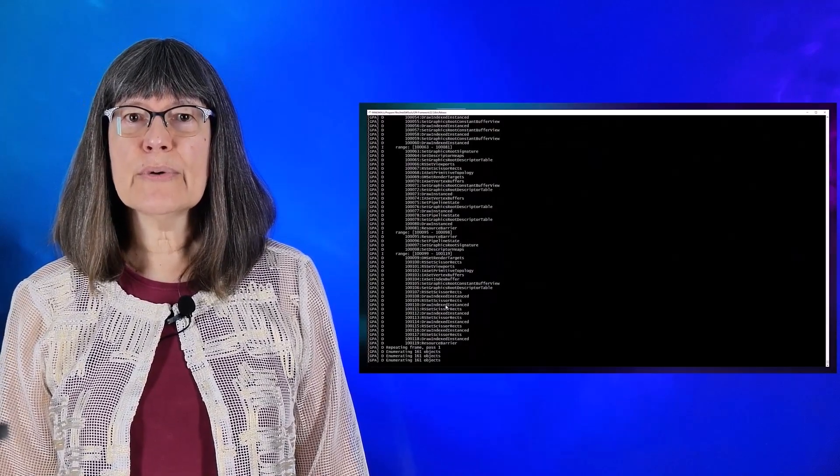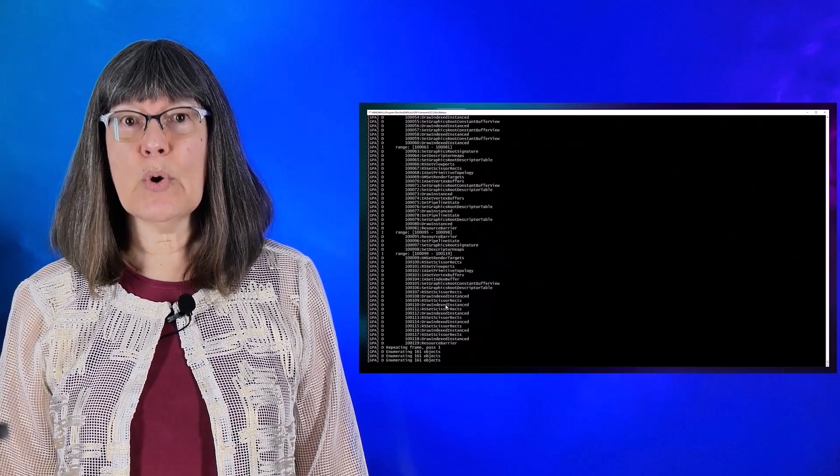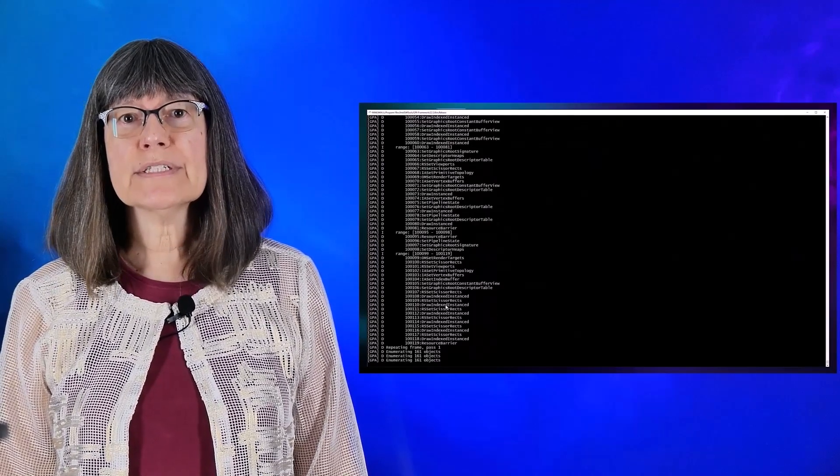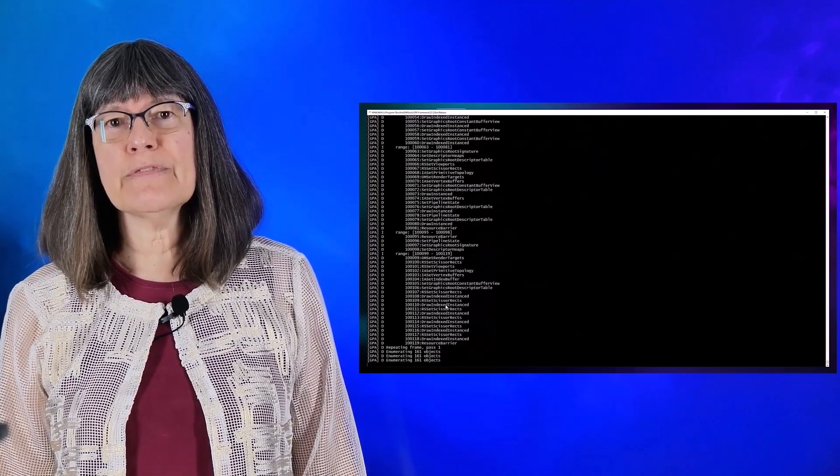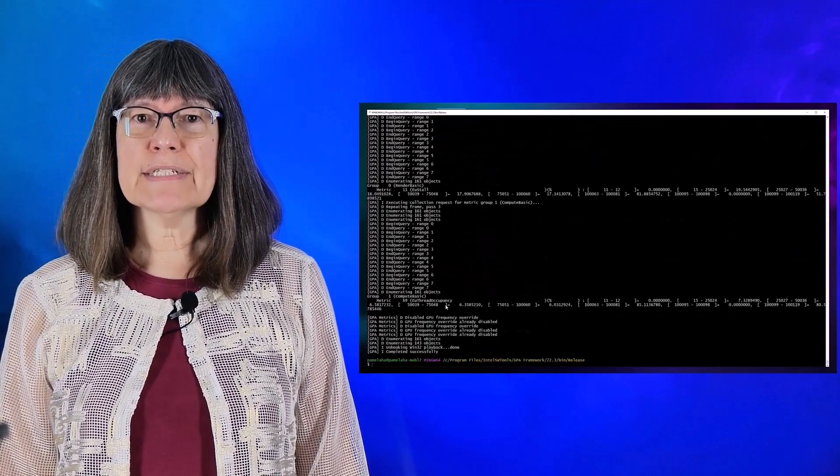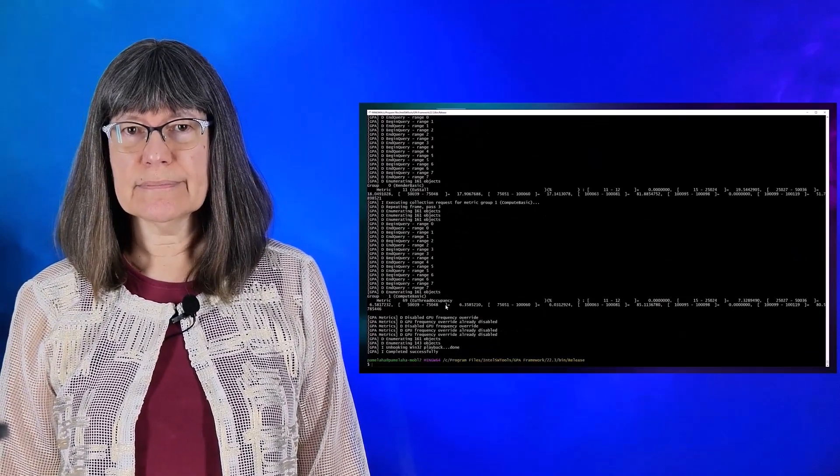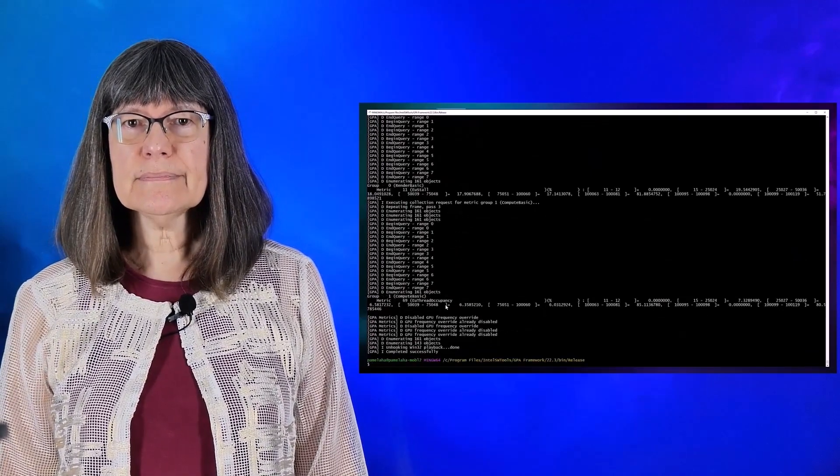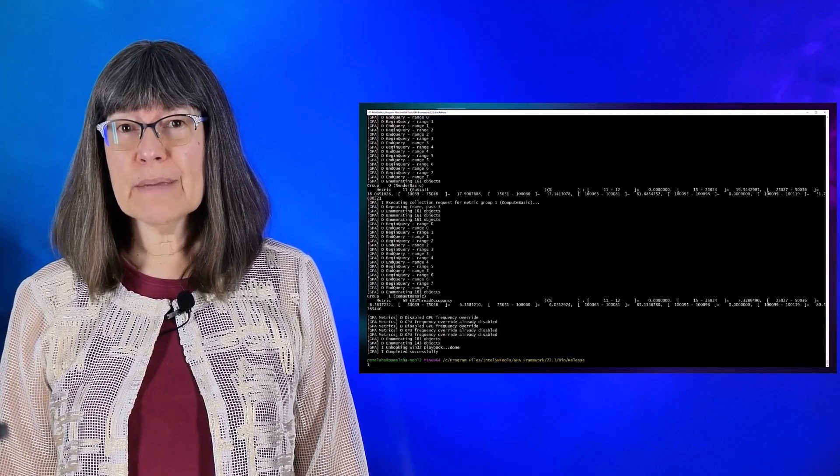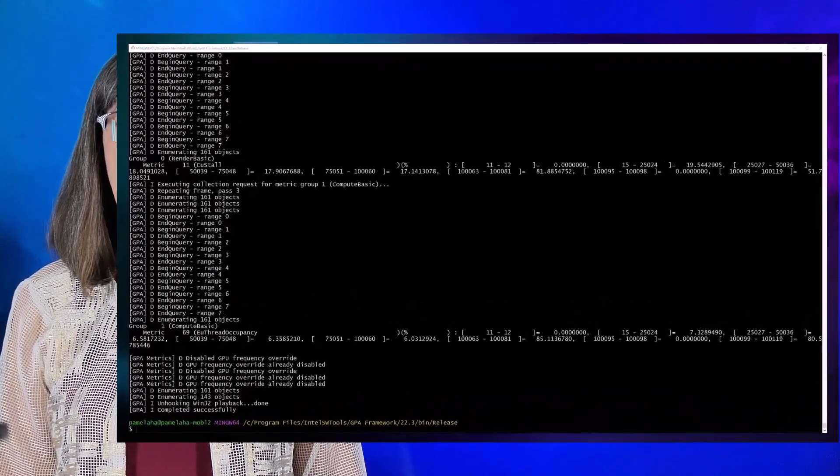You should also note that when querying per event or per pass, you want to see the individual values, so don't use the minus R aggregation option. For the values per frame, however, we usually do want to aggregate.